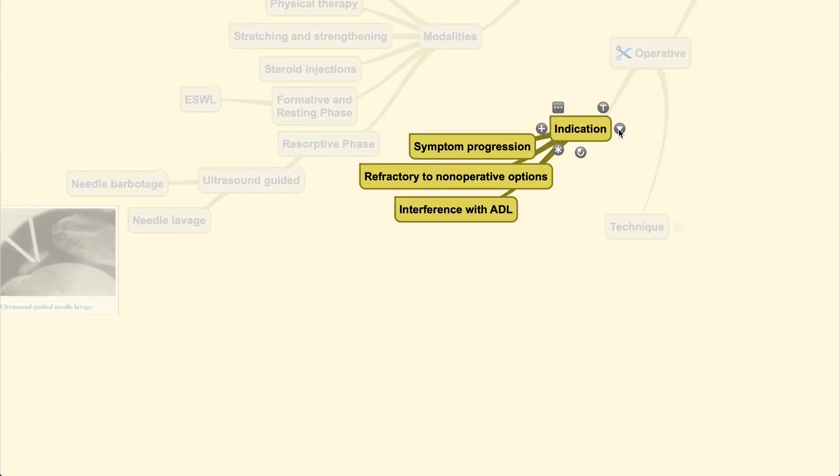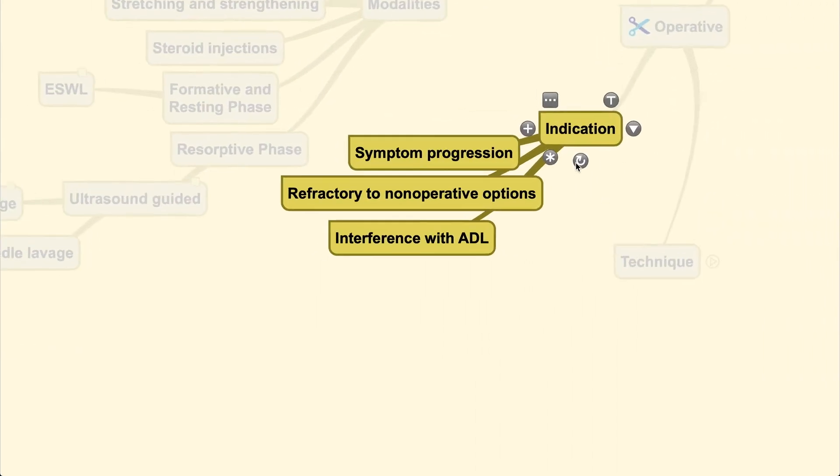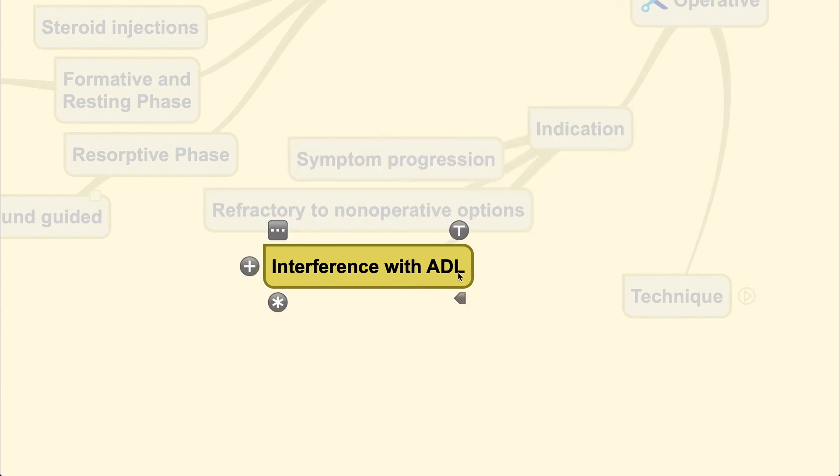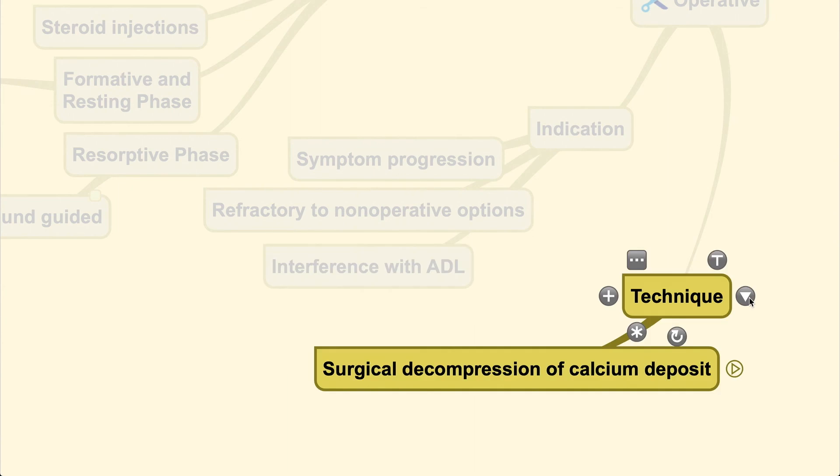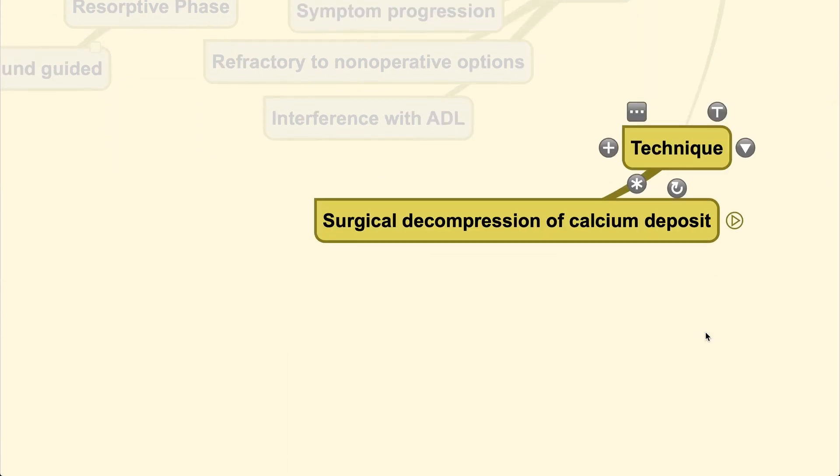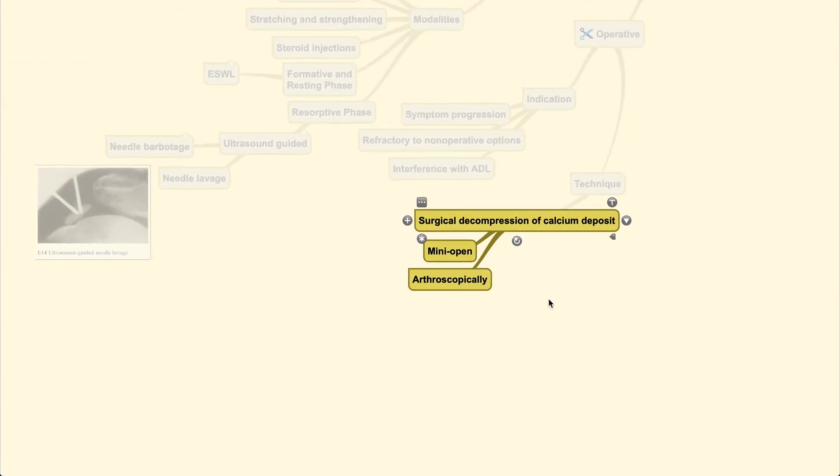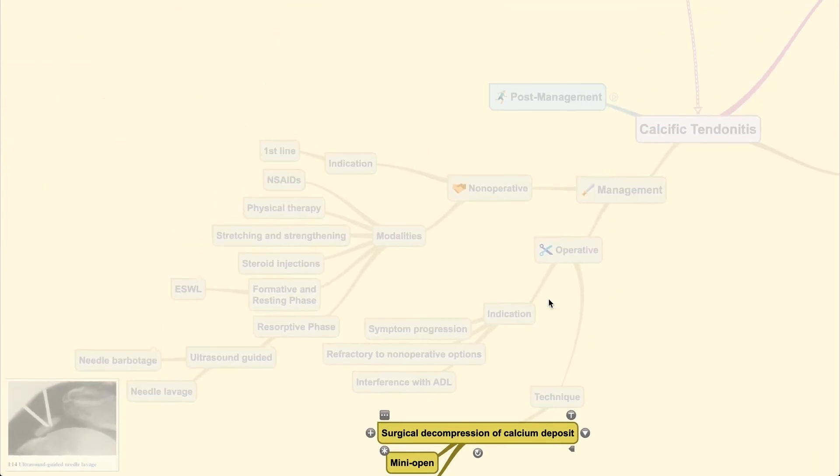For operative technique, there are certain indications: symptom progression, refractory cases where non-operative options have failed, and if the lesion interferes with activities of daily living. The technique includes decompression of the calcium deposit—you can do it using mini-open technique or arthroscopic technique.